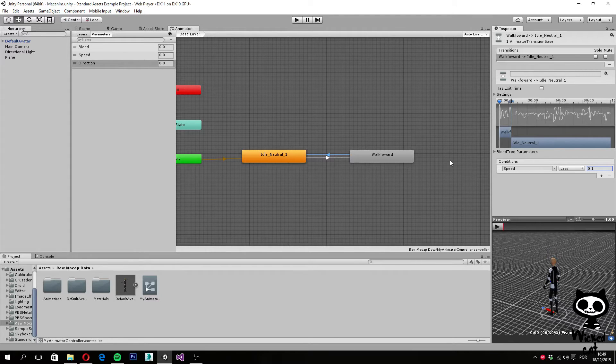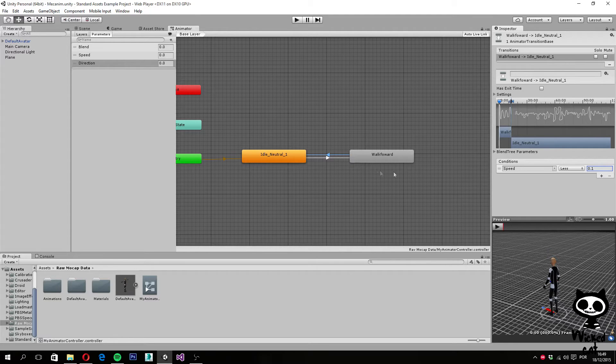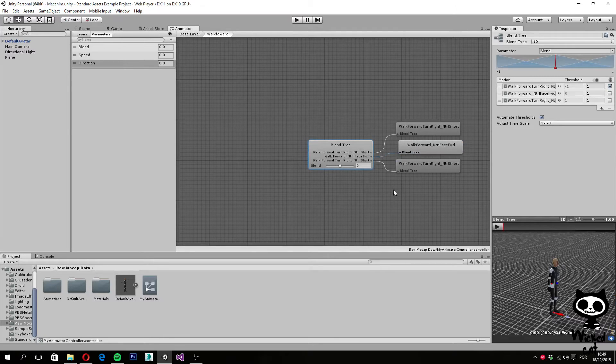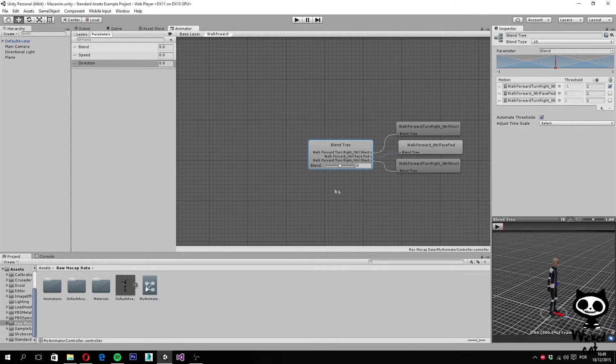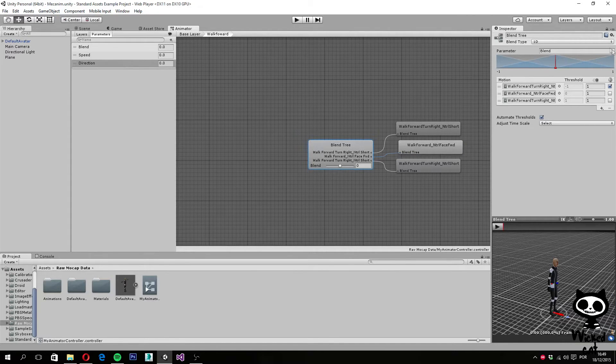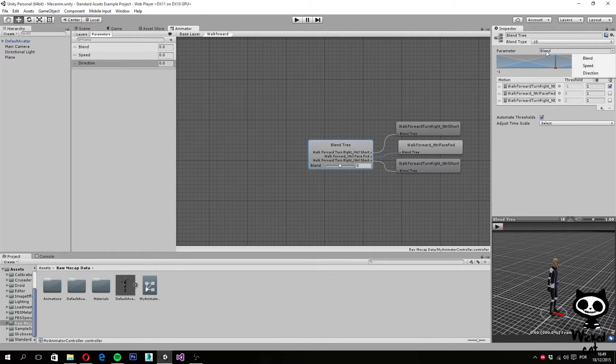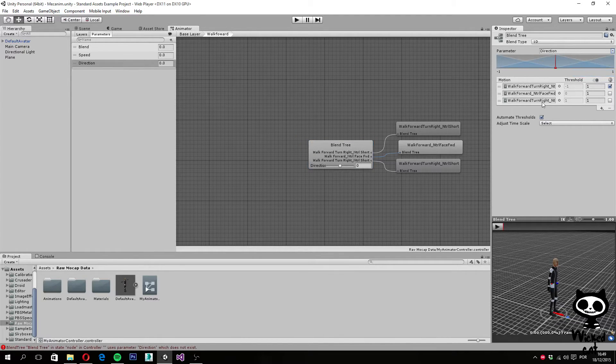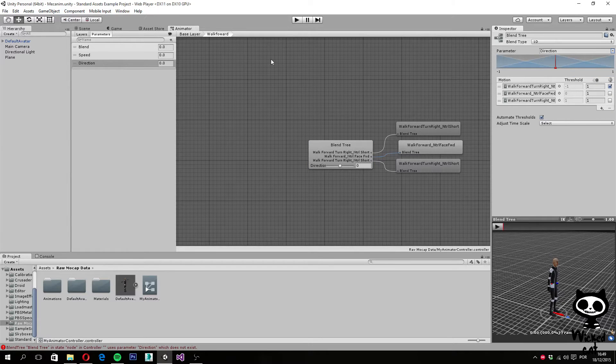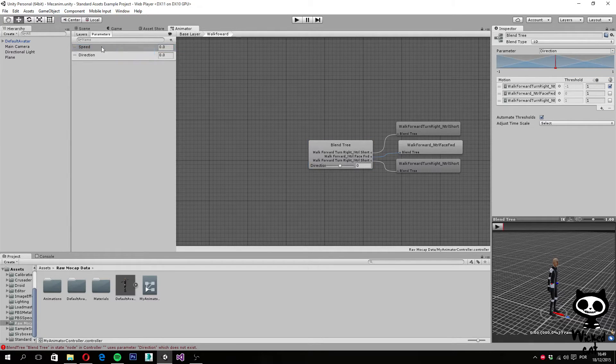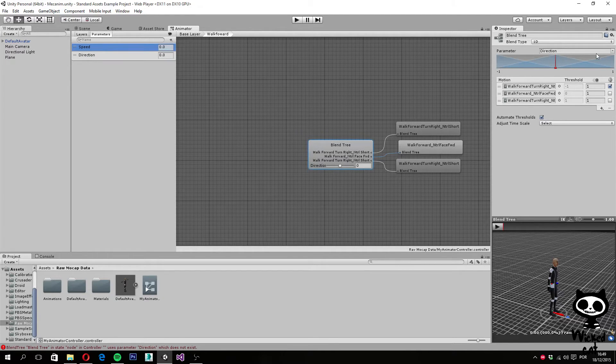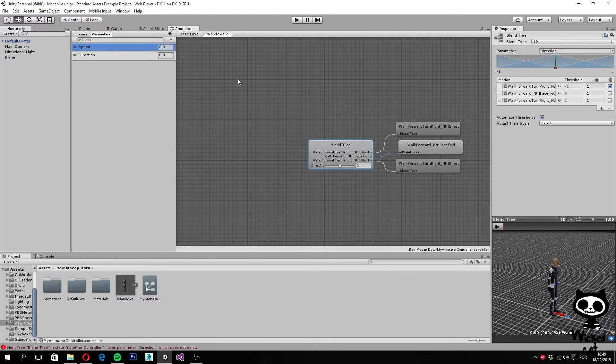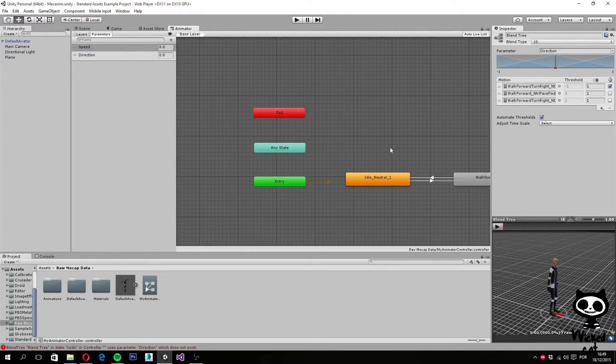We are done with the speed now, so let's work with the direction. Next I am going to double click on walk forward. On the inspector, I am going to change the parameter to direction. We have this blend by default. I am going to change this to direction, and we can delete the blend because we are not going to use it. Let's move back to the base layer.